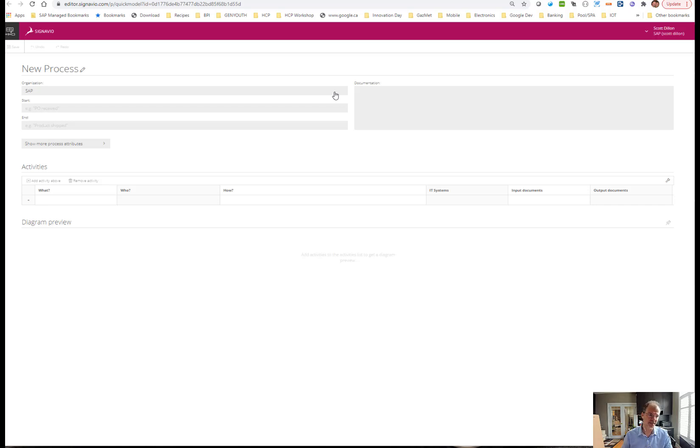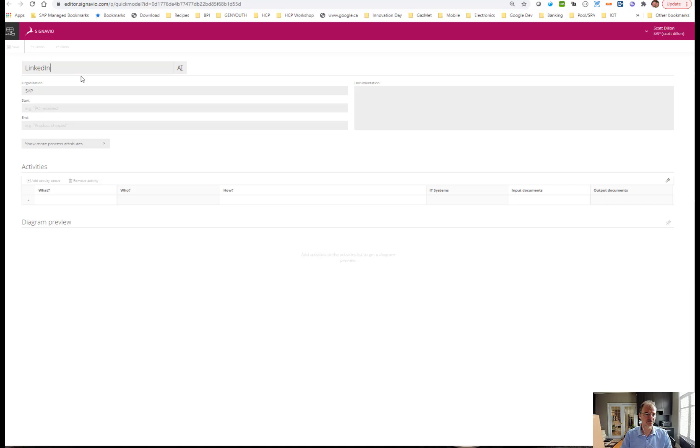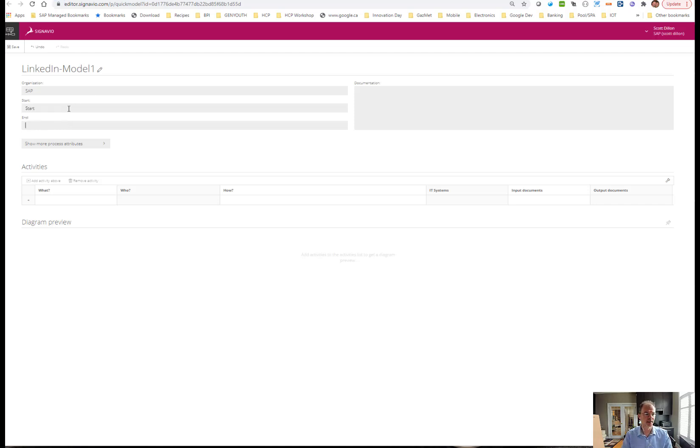You can see now in front of me, I'm going to give this a name: LinkedIn, and I'm going to call it model one because I'm going to give you four options and this will be the first one. I just need to give it an organization name and give the process a start and an end.